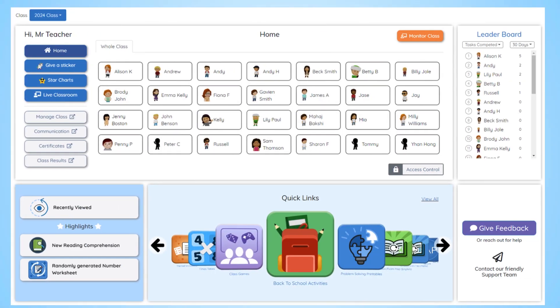Welcome to Study Ladder's new Teachers Dashboard. This dashboard has been designed to help you stay on top of your class and individual students' progress. Here's an overview of your new dashboard.